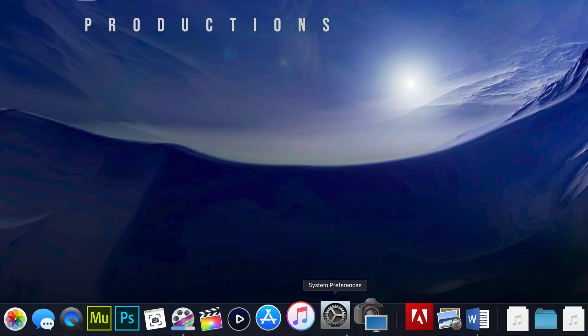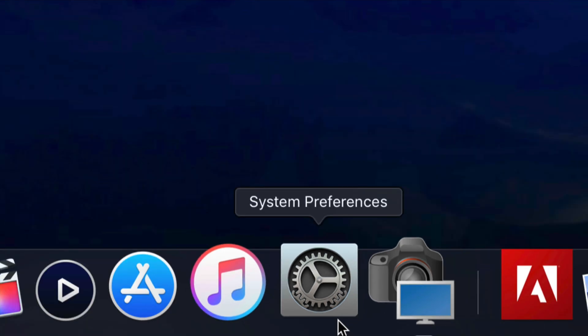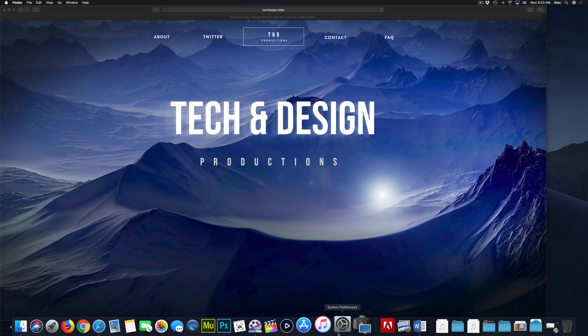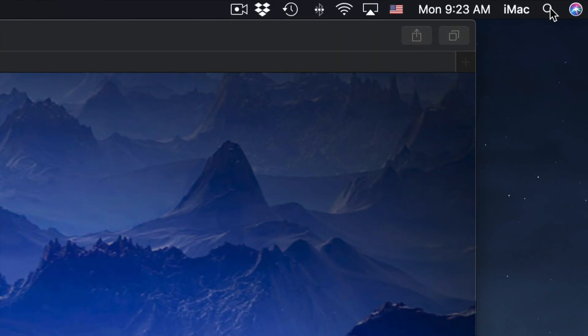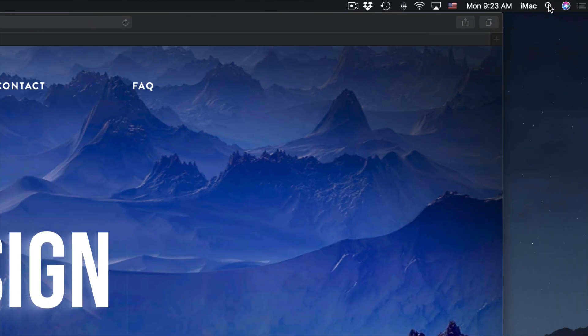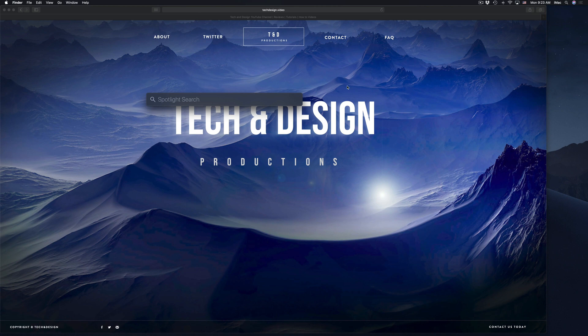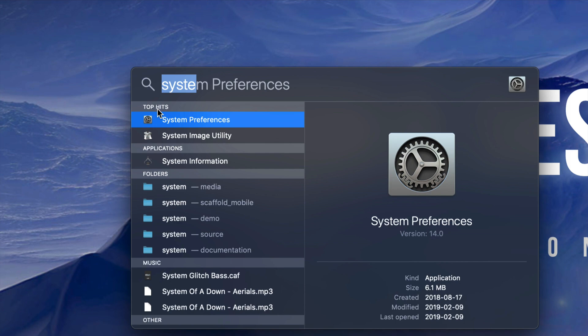So just go into system preferences. If you don't see system preferences down here, don't worry. Go to your spotlight search, which is on the top right hand corner, and type in system preferences. So we're going to do that right now. We're going to click right there, type in system preferences, and open it up.